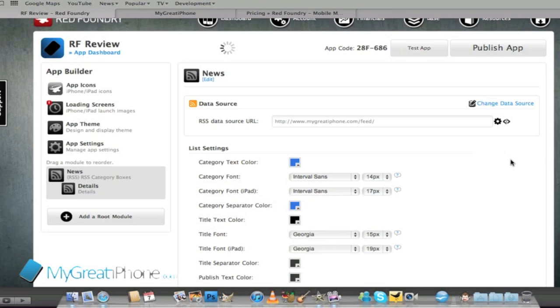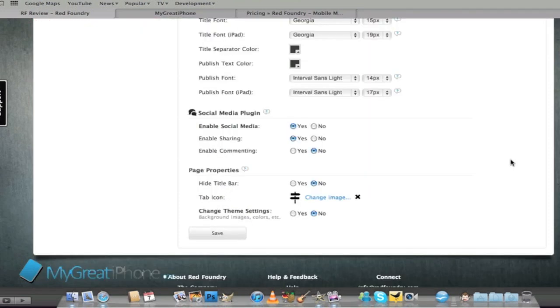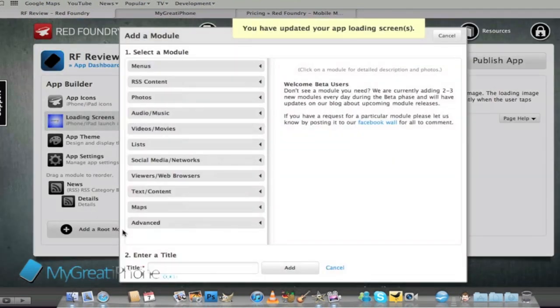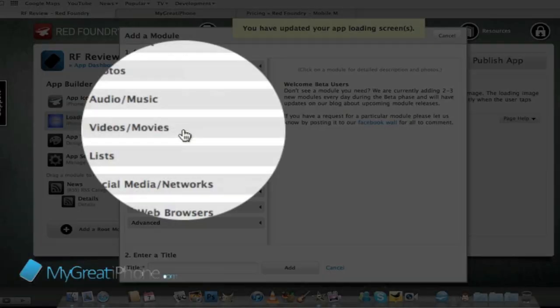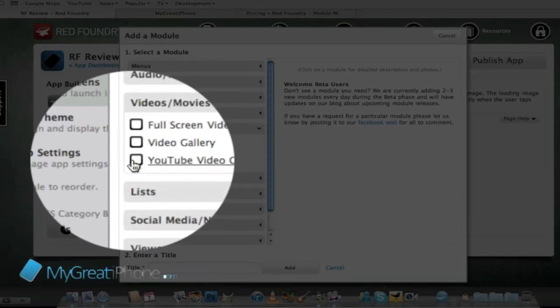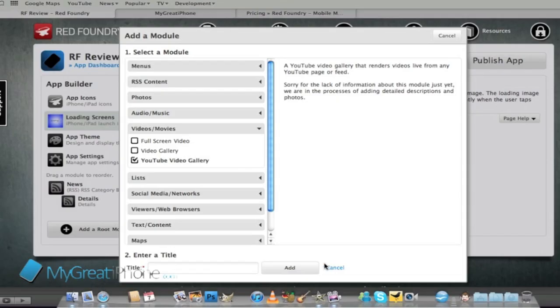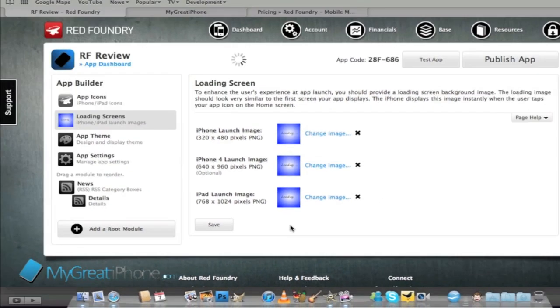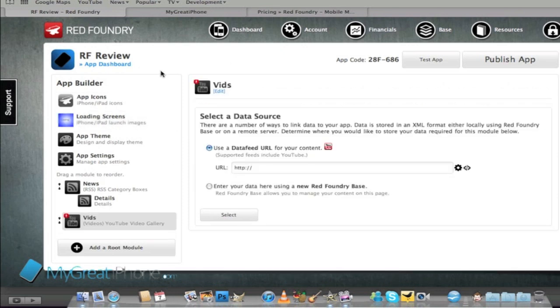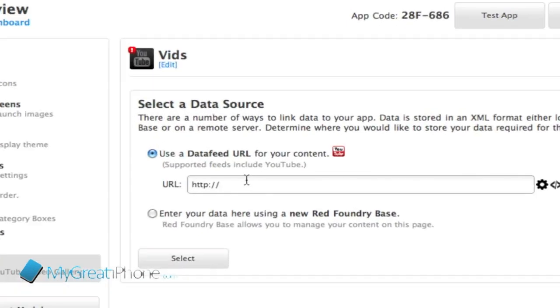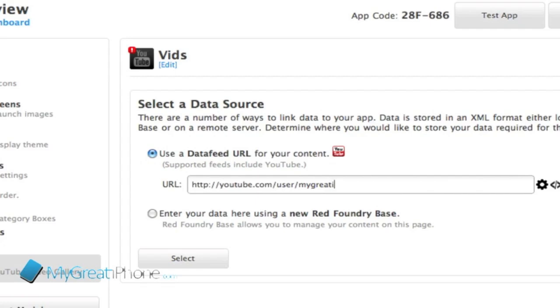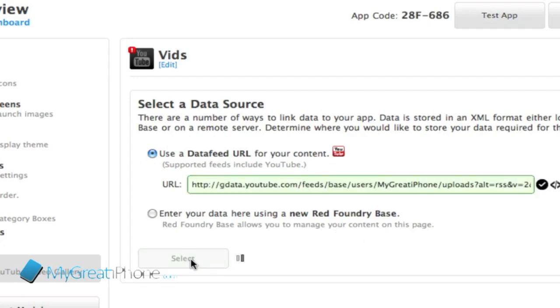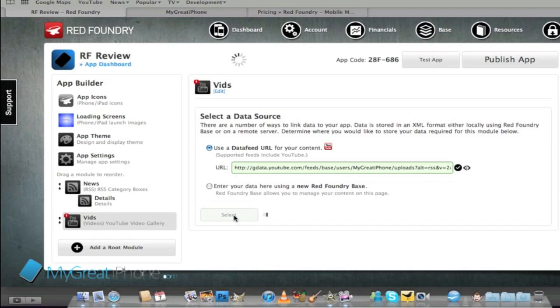We've got our news feed all working so we're going to add something else. This time we're going to add videos and movies. We'll grab a YouTube video gallery and call it vids. My YouTube link is youtube.com forward slash user forward slash mygreatiphone and we'll make sure that's correct and select that.